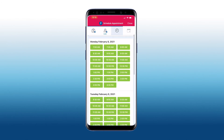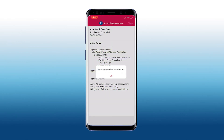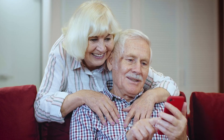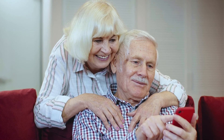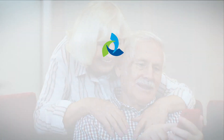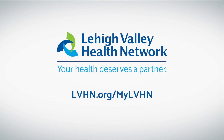You will receive confirmation through MyLVHN that your test or service was scheduled. It's that easy. For more how-to videos, visit lvhn.org/mylvhn. Your health deserves a partner.